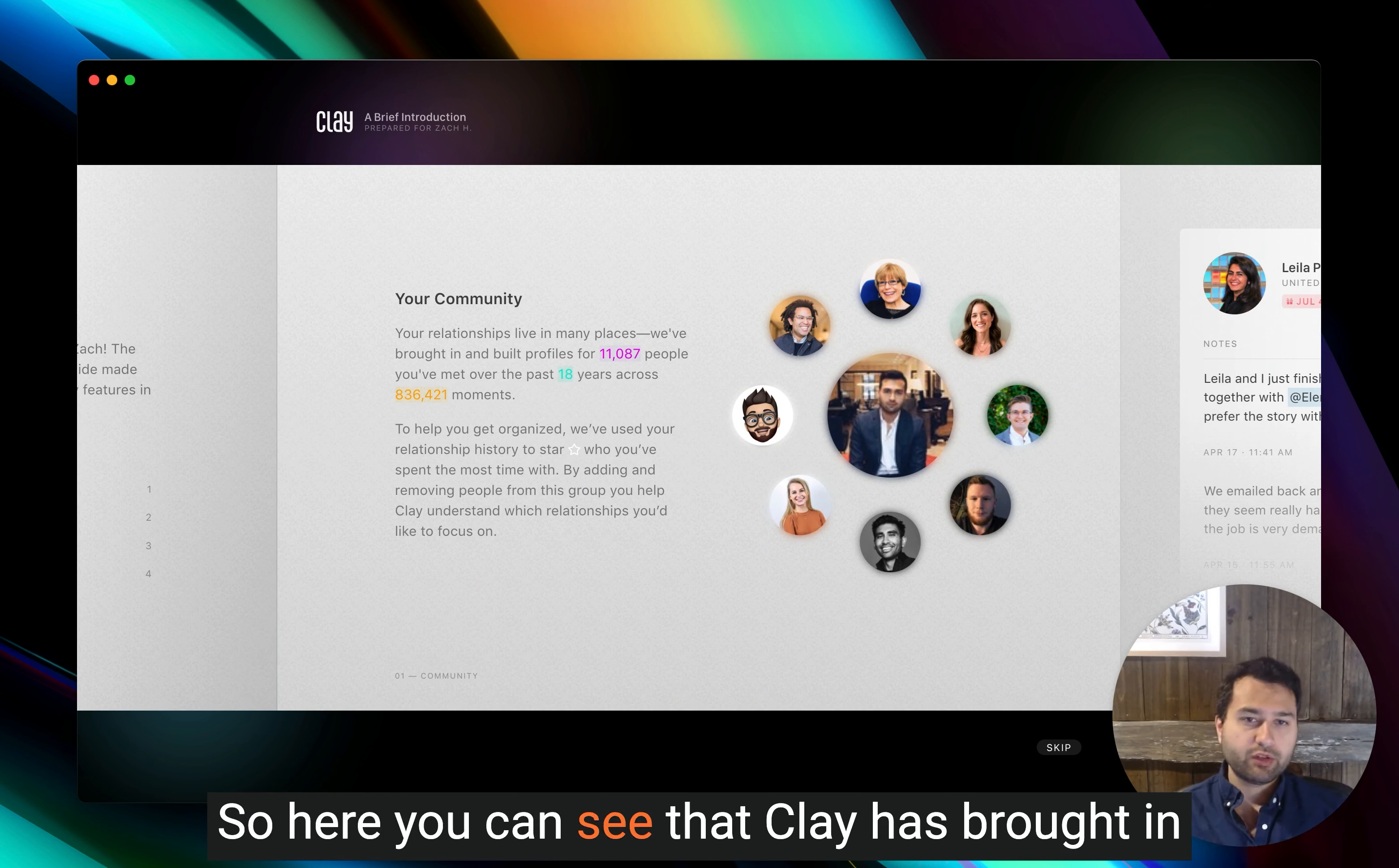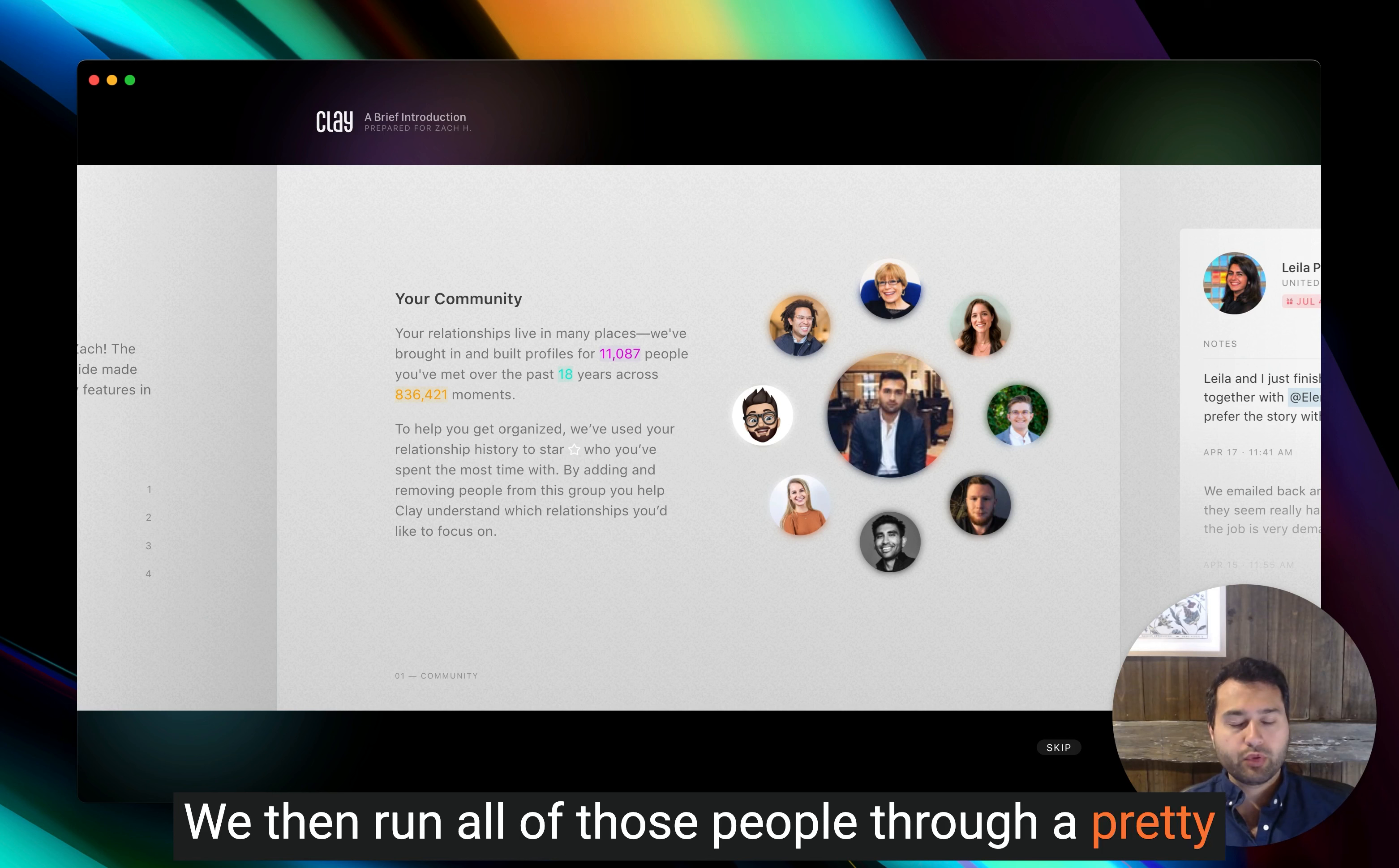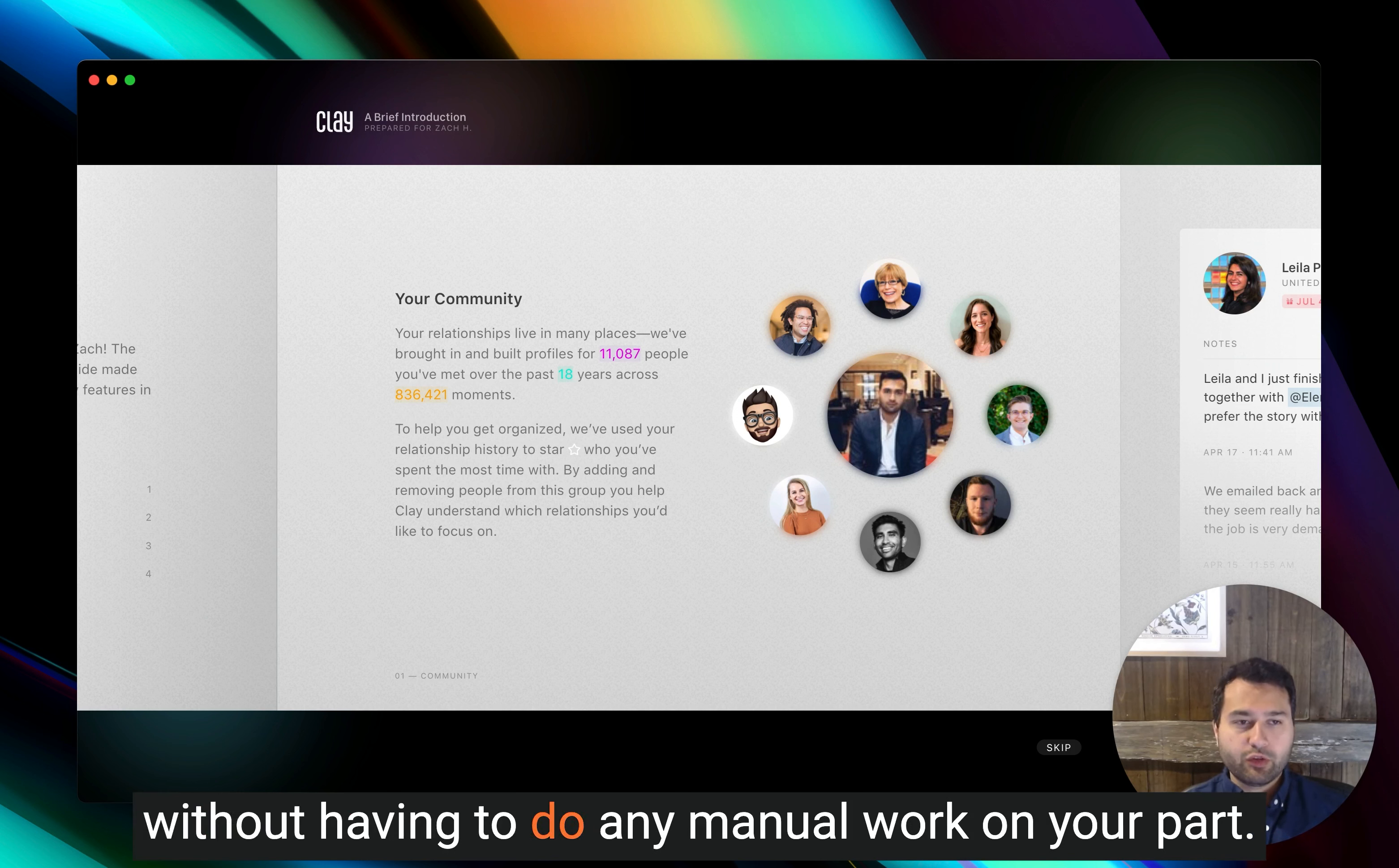So here you can see that Clay has brought in 11,000 people over the past 18 years and almost 900,000 different moments or interactions. We then run all of those people through a pretty complex scoring algorithm to understand how you know them and how well you know them. What we're trying to do is give you high signal without having to do any manual work on your part.